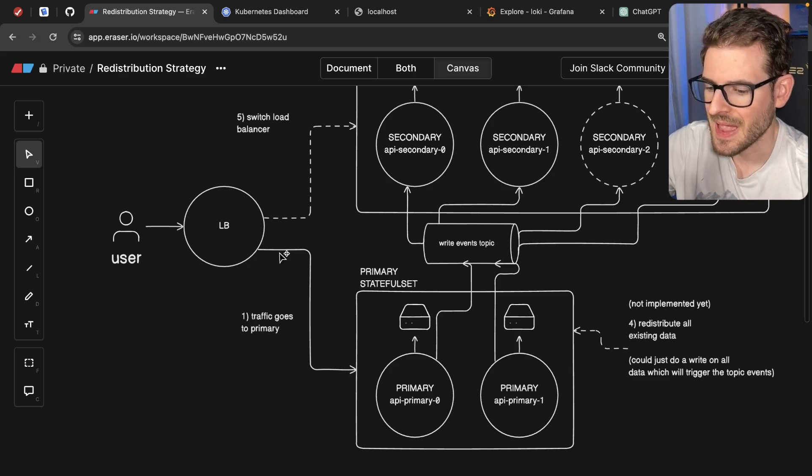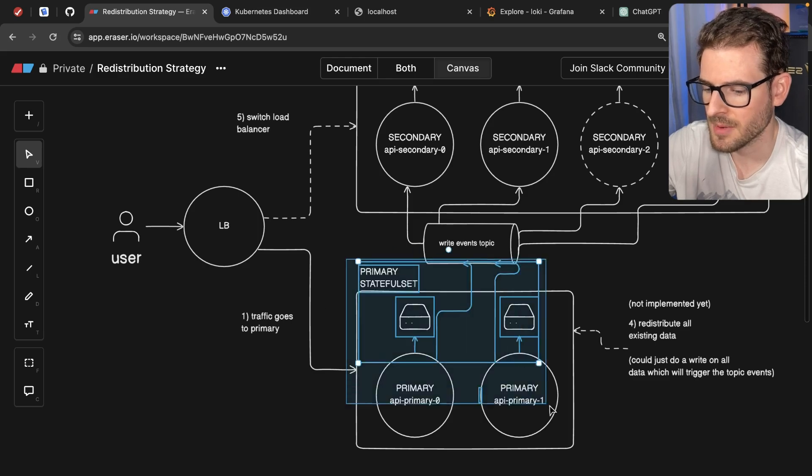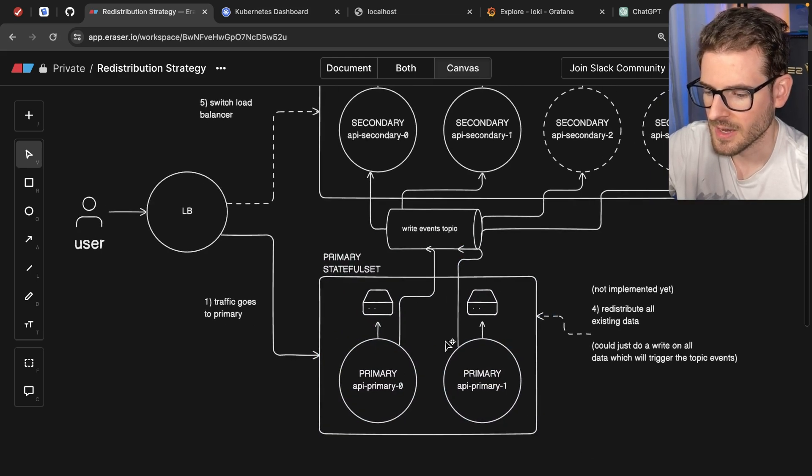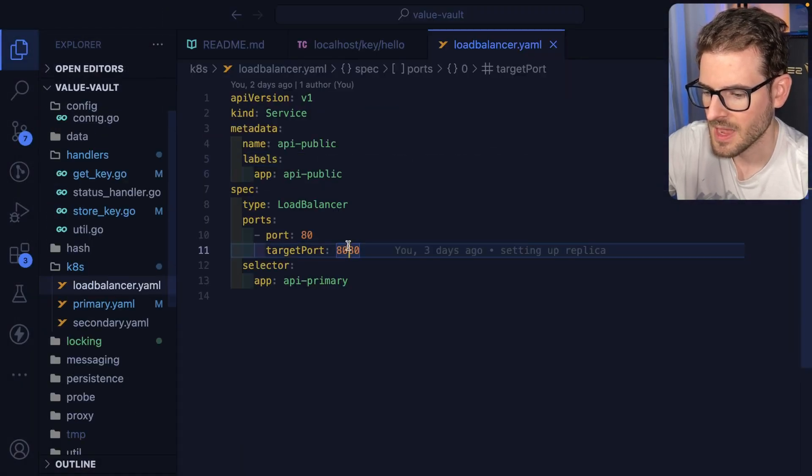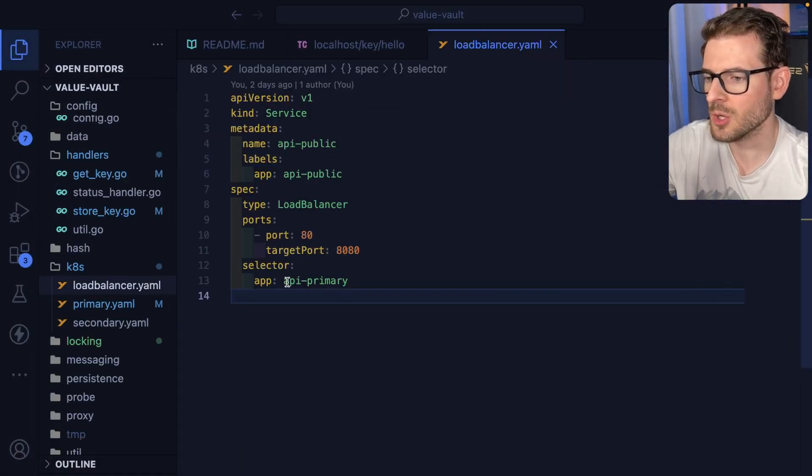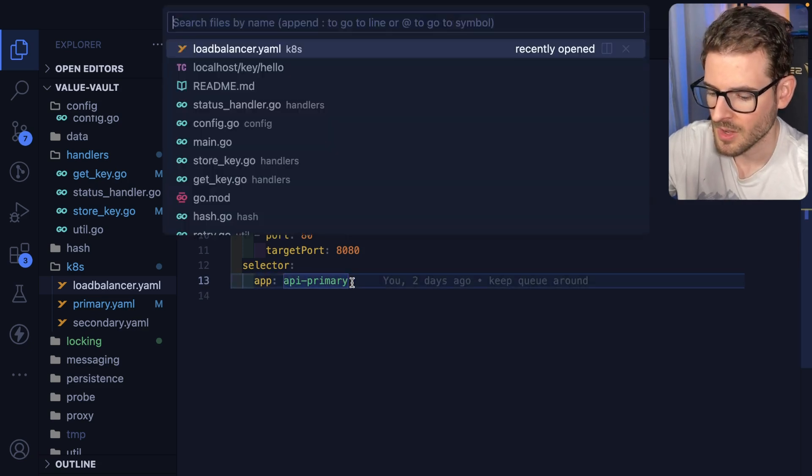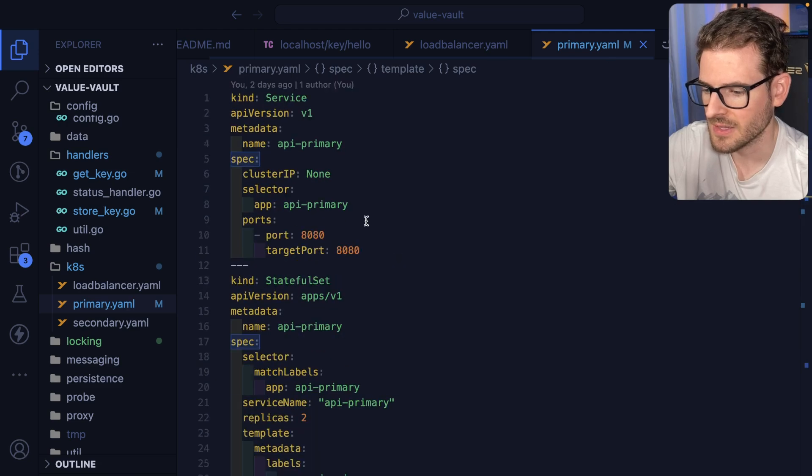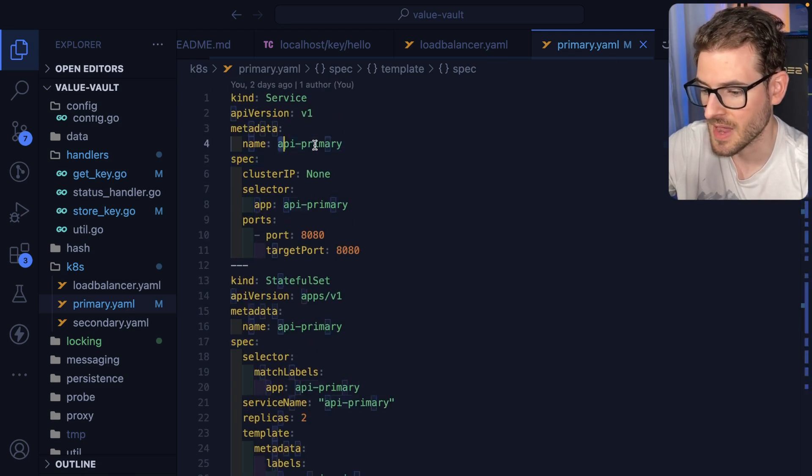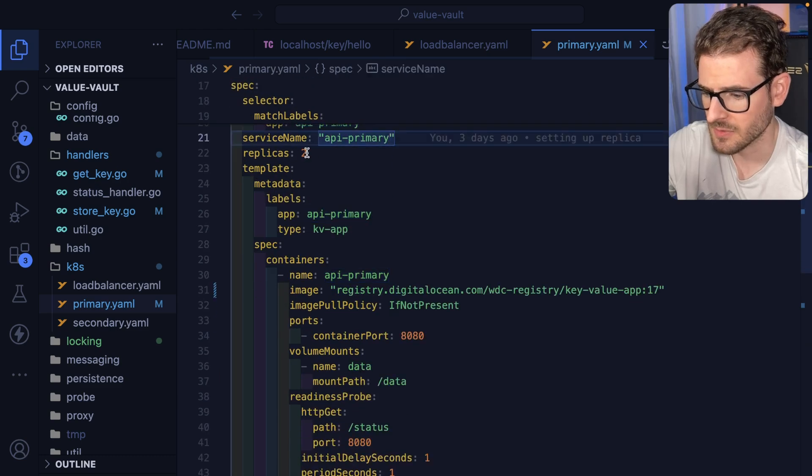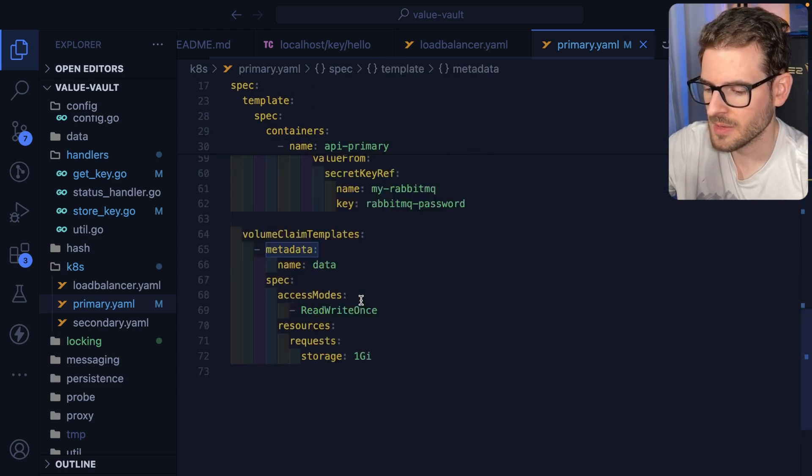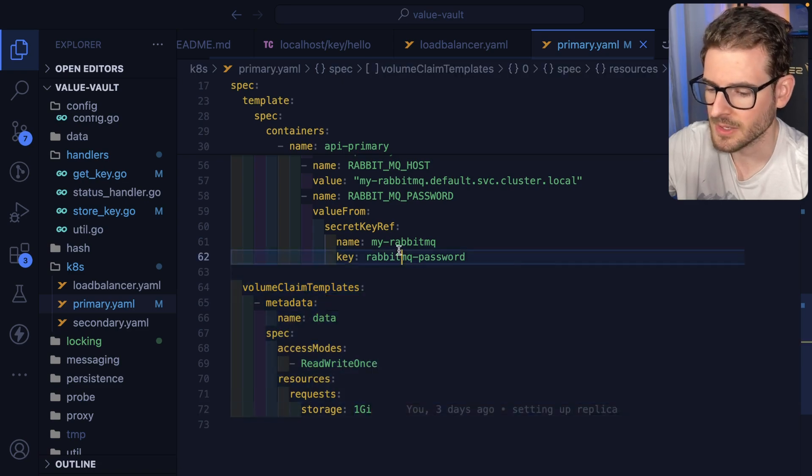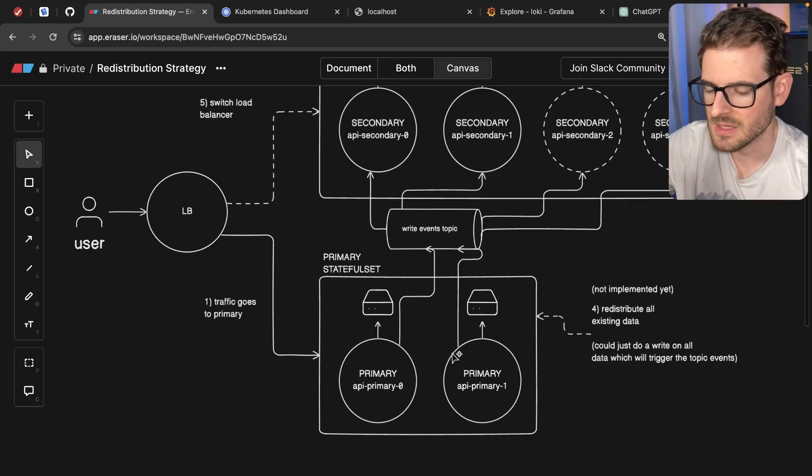A user makes a request and that gets routed from a load balancer to this primary stateful set over here. So this is step one. Let me show you how that's set up. I have a load balancer that is set up to route all traffic to an API primary. Then I have a primary YAML file, which defines a stateful set and a service of API primary. The stateful set right now has two replicas with some environment variables and a persistent volume template. When I do an apply, it basically updates these things.